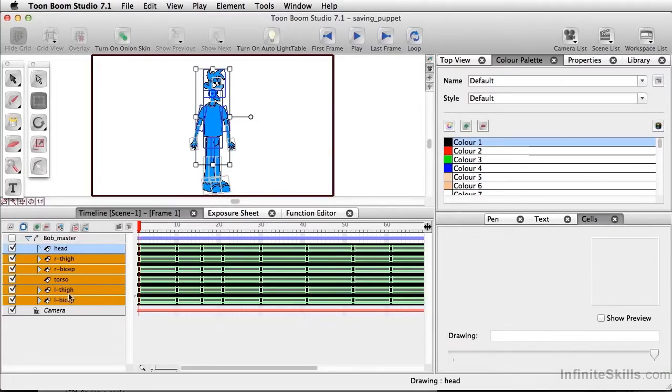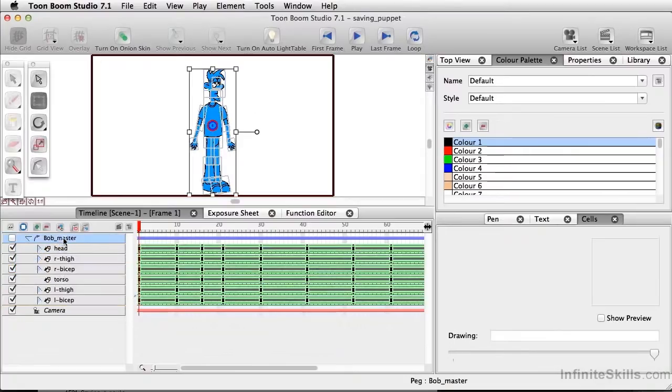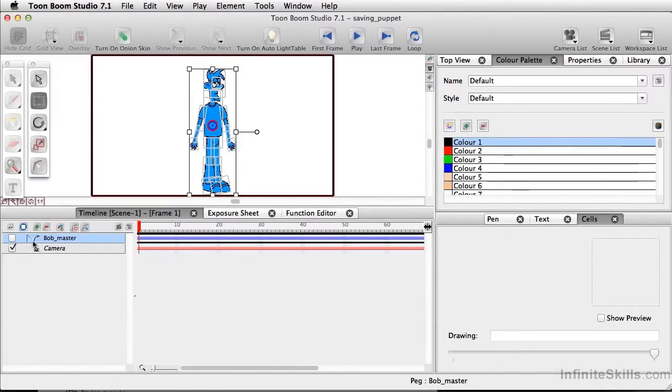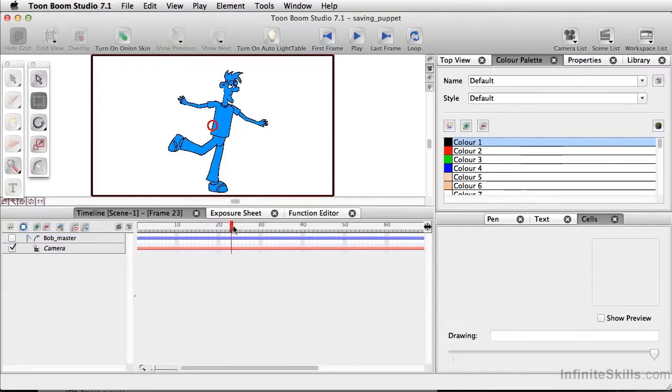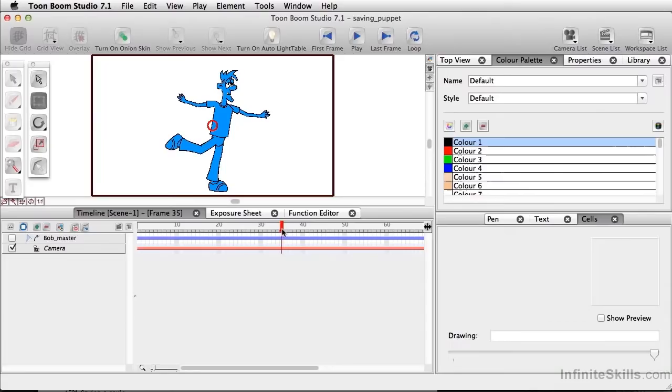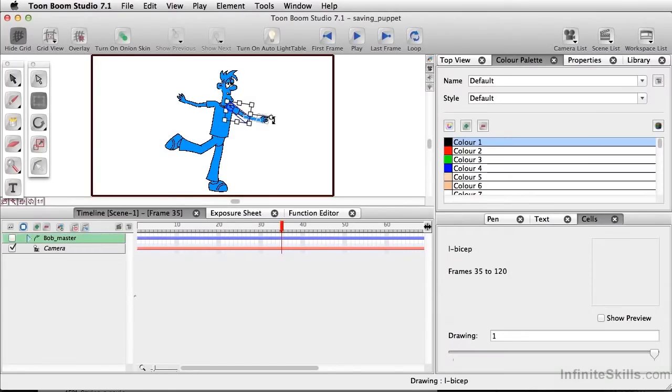So the bicep, the thigh, torso, the entire body is now under the master peg. So I'm going to simply collapse this. And as you can see, if we keep moving forward here, we can still go in and alter things if we want to.